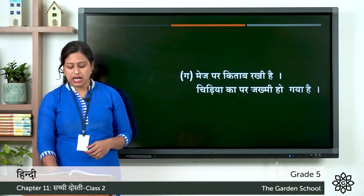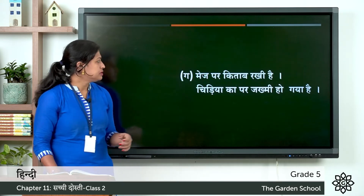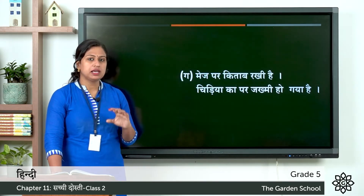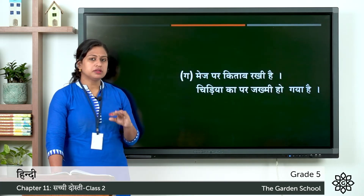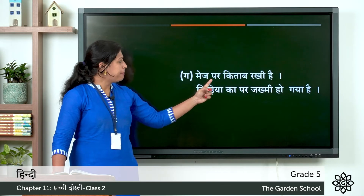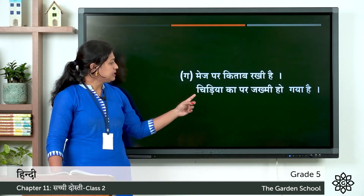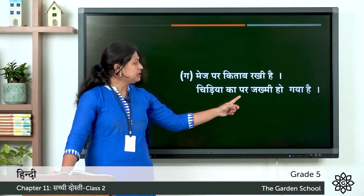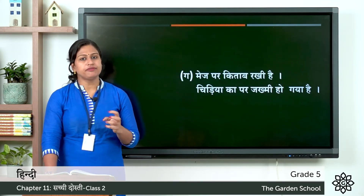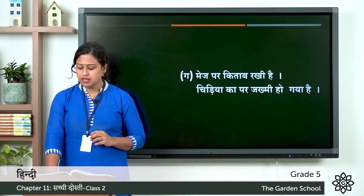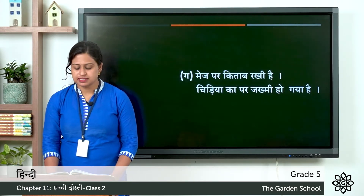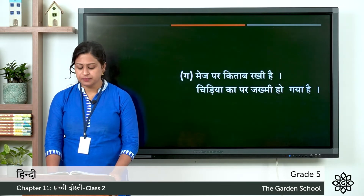Next one ga: par. Sentence: maz par kitab rakhi hai — here maz means table, kitab means book, so the meaning is the book is kept on the table, here par means on. Next sentence: chidiya ka par zakmi ho gaya hai — here par means feather of the bird, so the meaning is the bird's wings are injured. So this was the first exercise of bhasha gyan.